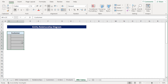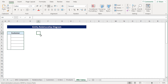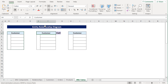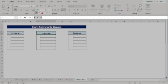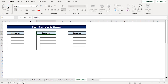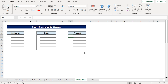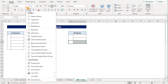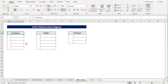Afterward, we'll copy this entity table by pressing Ctrl-C and paste it in cell E4 by pressing Ctrl-V. In the E4 cell, I'll rename it to Order, while in the H4 cell, I'll rename it to Product. Since our product entity table has only three attributes, we can clean up its border by selecting No Border and then choosing the last cell with a bottom border. And that's it — we've successfully created the entities.